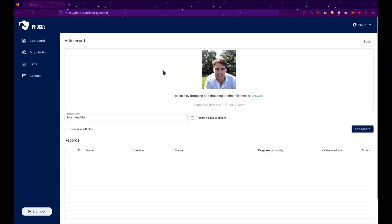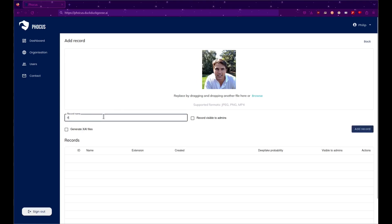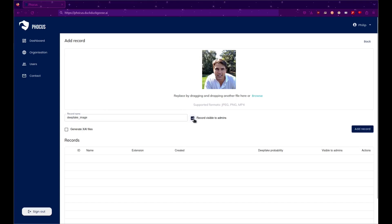Once uploaded, you have several options. You can change the file name of the uploaded image. If you want, you can allow this record to be visible to admins. You can also create an explainable AI file that will assist in the analysis results.